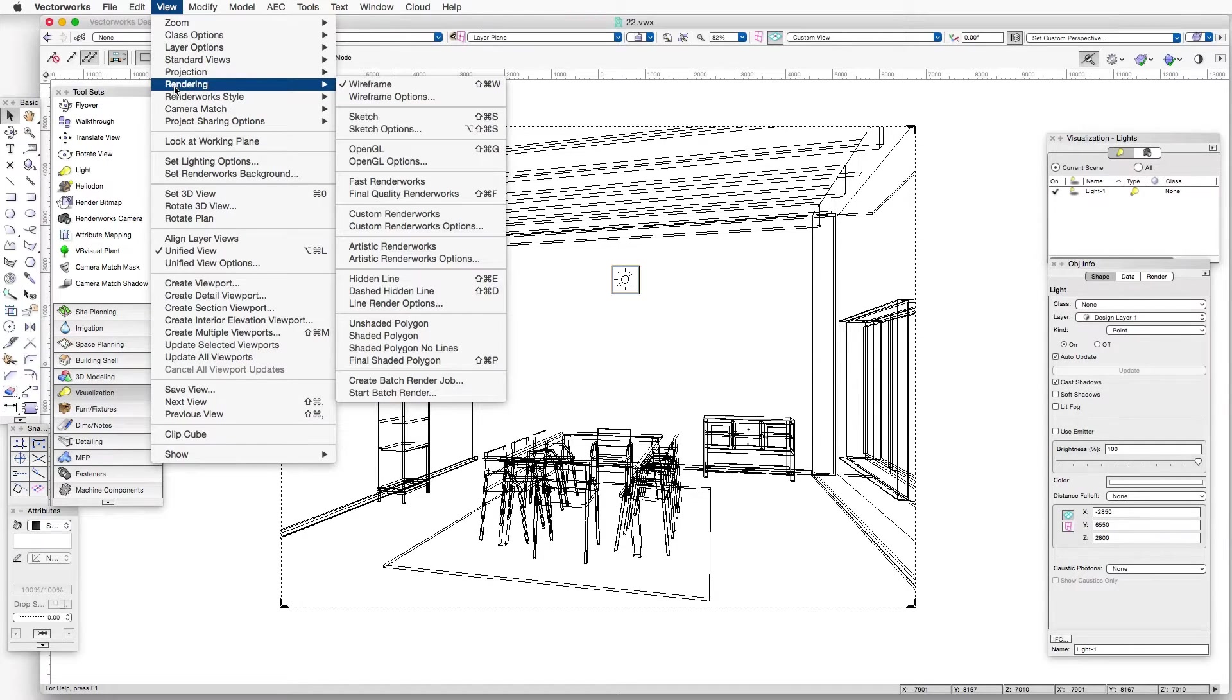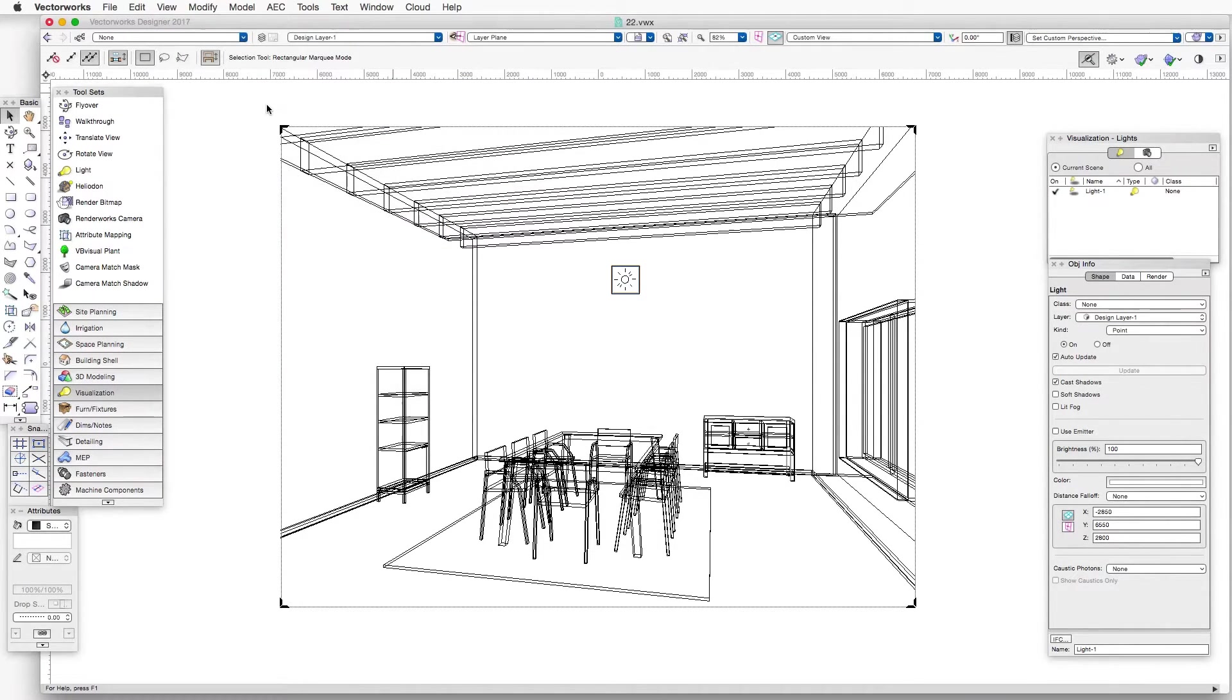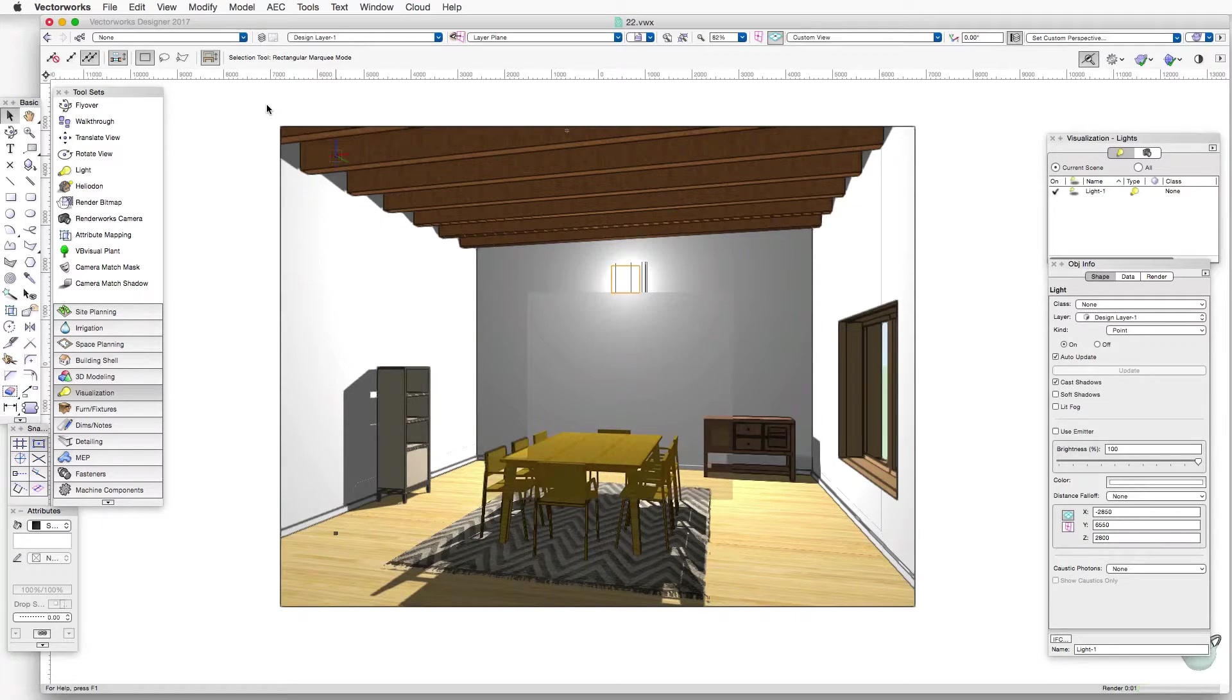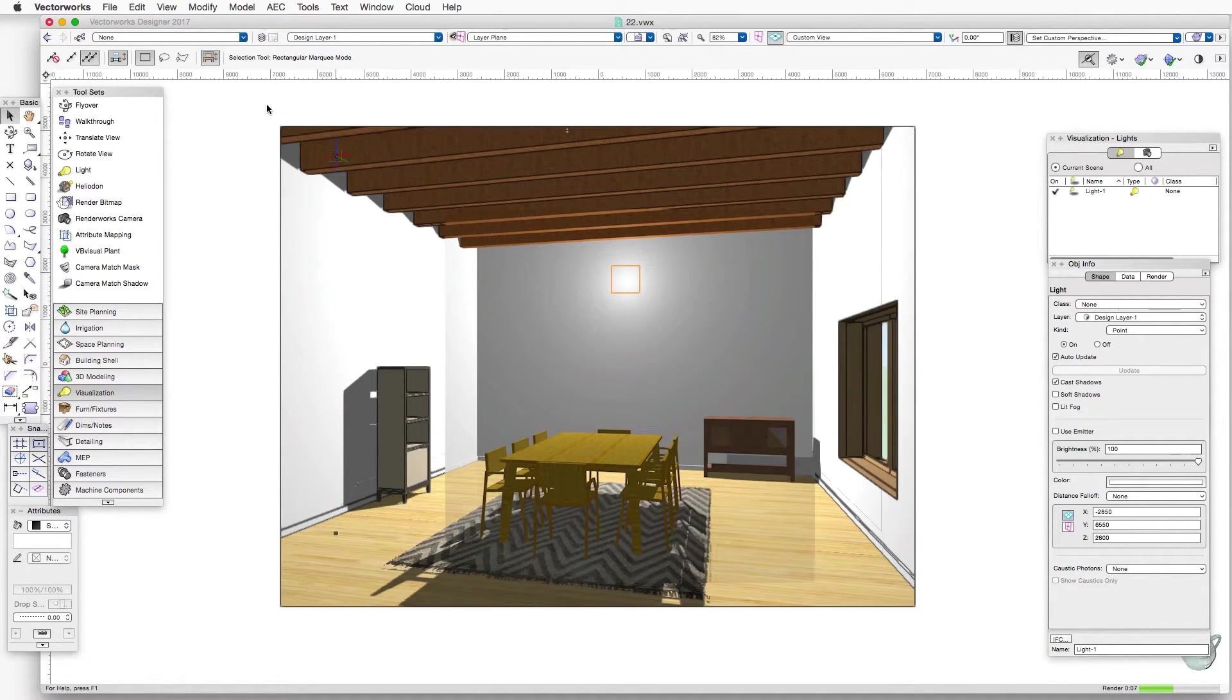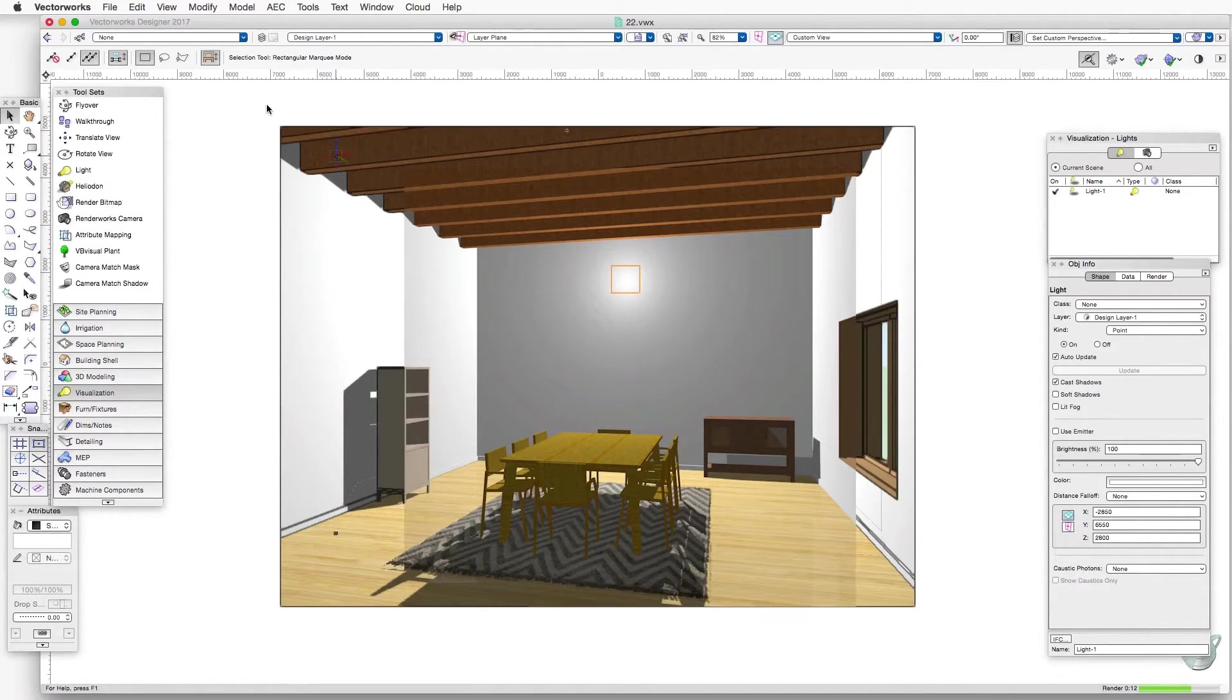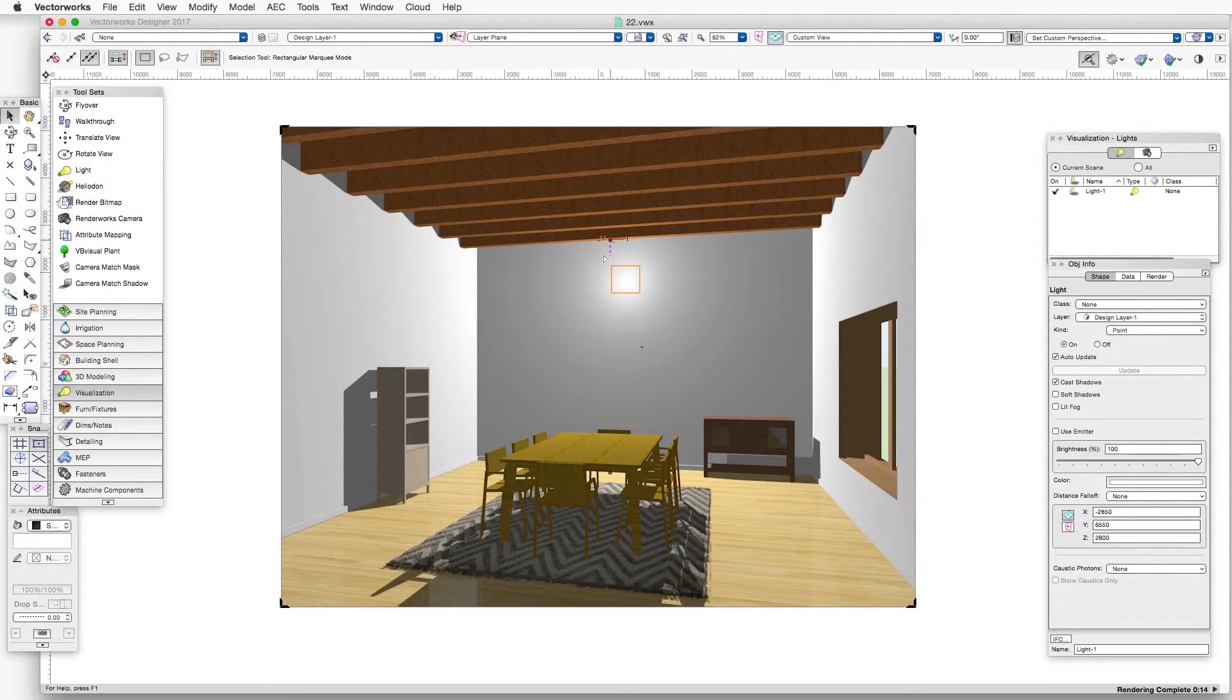And now we'll render in final quality render works to see the impact of this light. You see we left the light selected and that's why we see the marker around it.